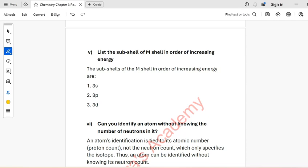Question 3: The electronic configurations listed are incorrect. Explain the mistakes and write the correct electronic configurations. According to the Aufbau principle, electrons fill the lowest energy sub-shell available first. This means electrons fill 1S first, then 2S, then 2P, and so on. So X is 1S2, 2S2, 2P6; Y is 1S2, 2S2; Z is 1S2, 2S2, 2P6.